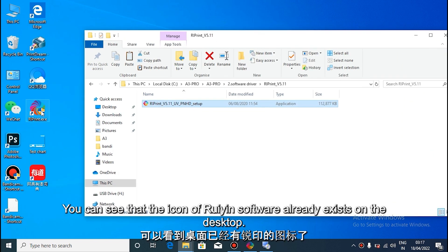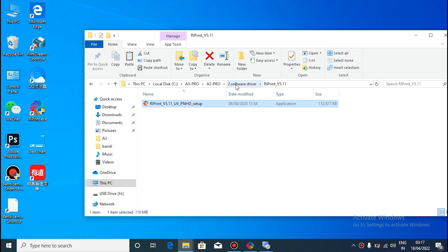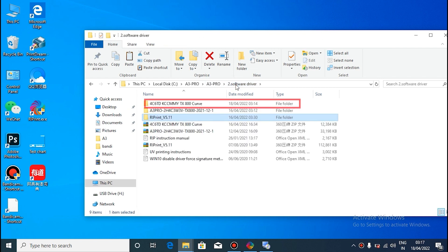You can see that there is already a reprint icon on the desktop. It proves that the reprint software has been installed.